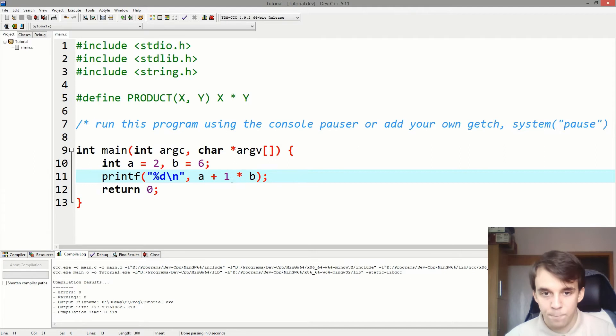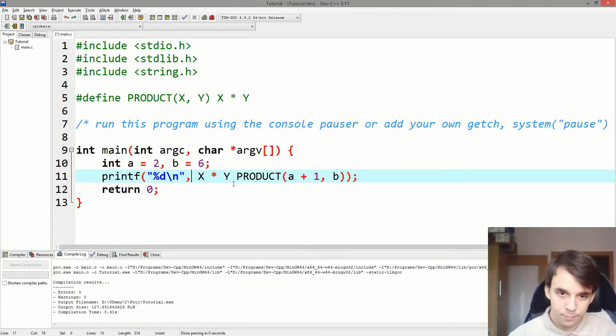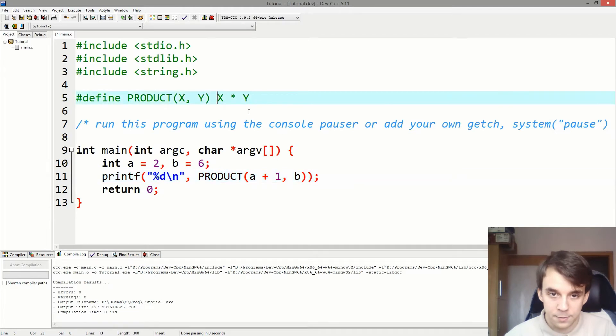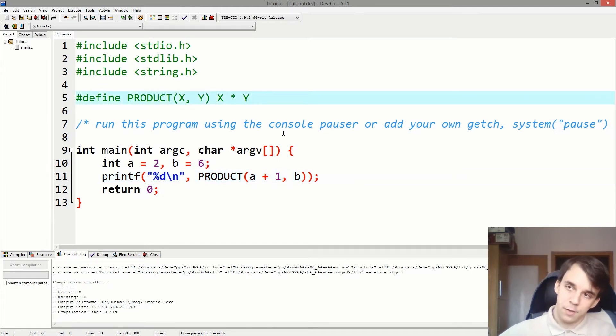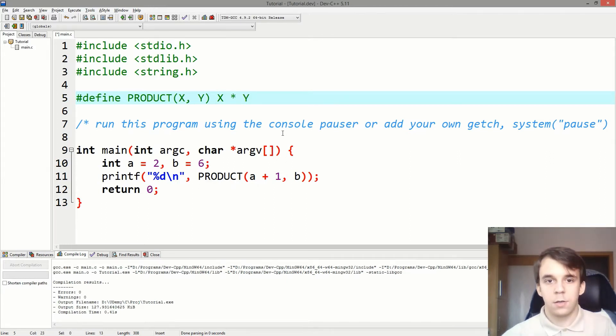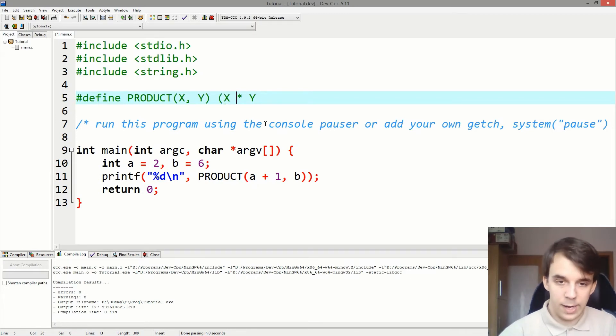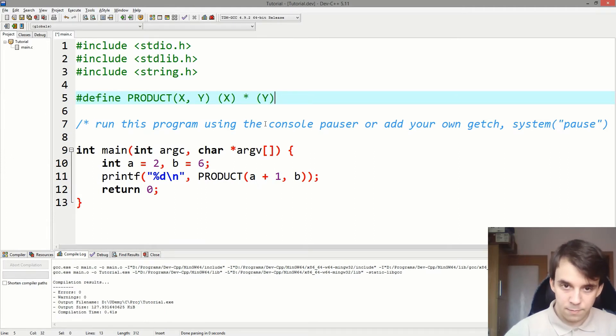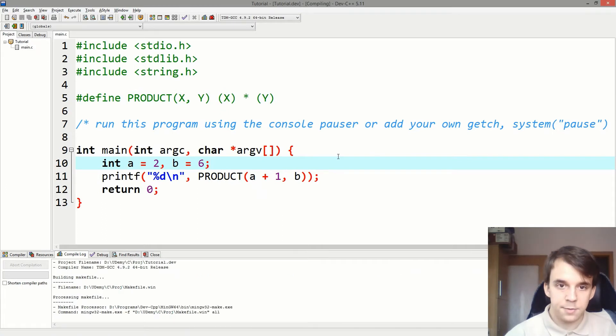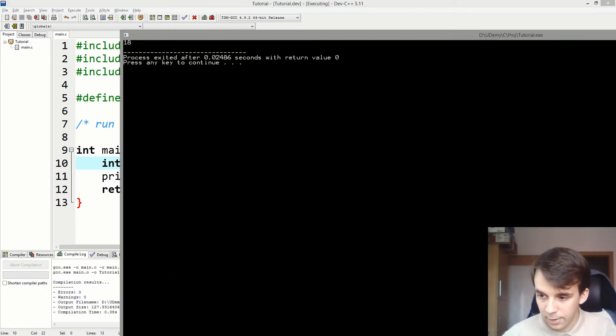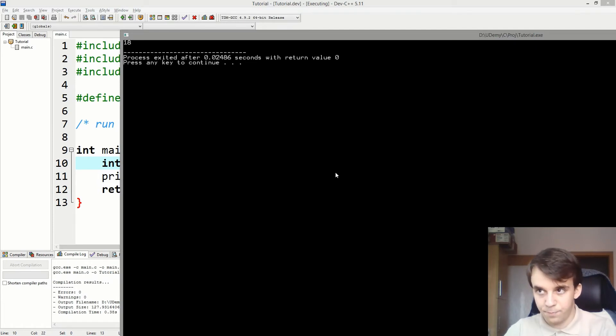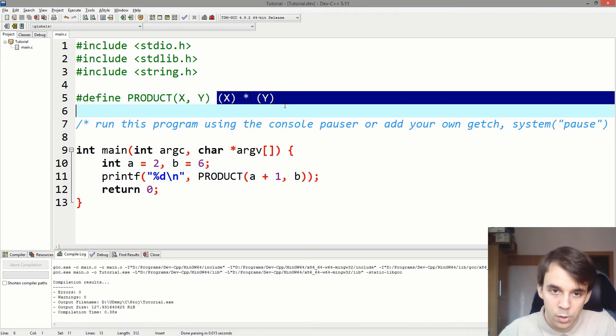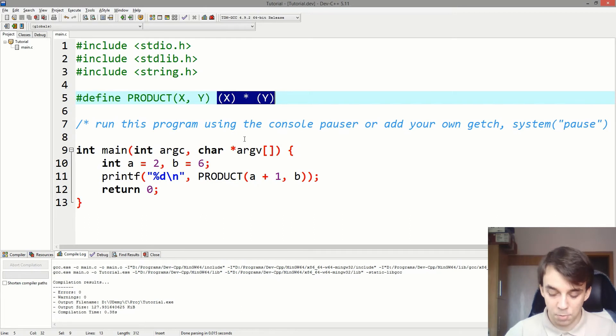So, to fix this issue, you have to enclose your parameters. If they are treated as values, you have to enclose them in parentheses. Like so. Here and here. Okay. And if I try to run this, you might notice that we get the expected result. That's amazing. And now if you try to copy and paste this, you might notice that we actually get the proper result.